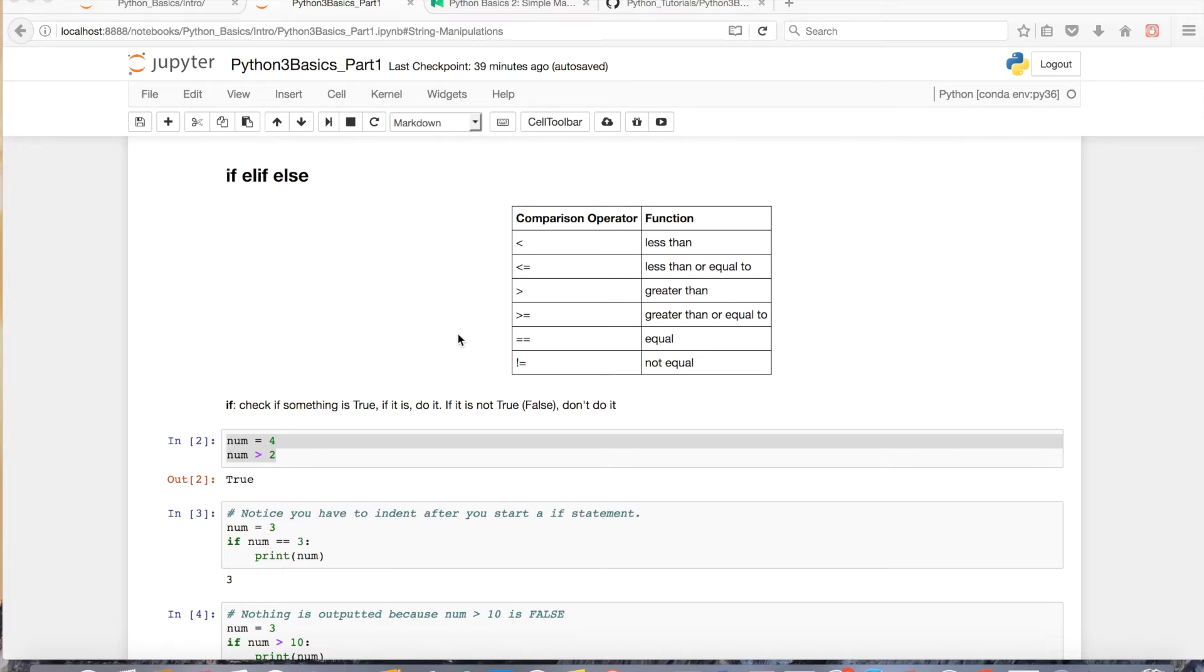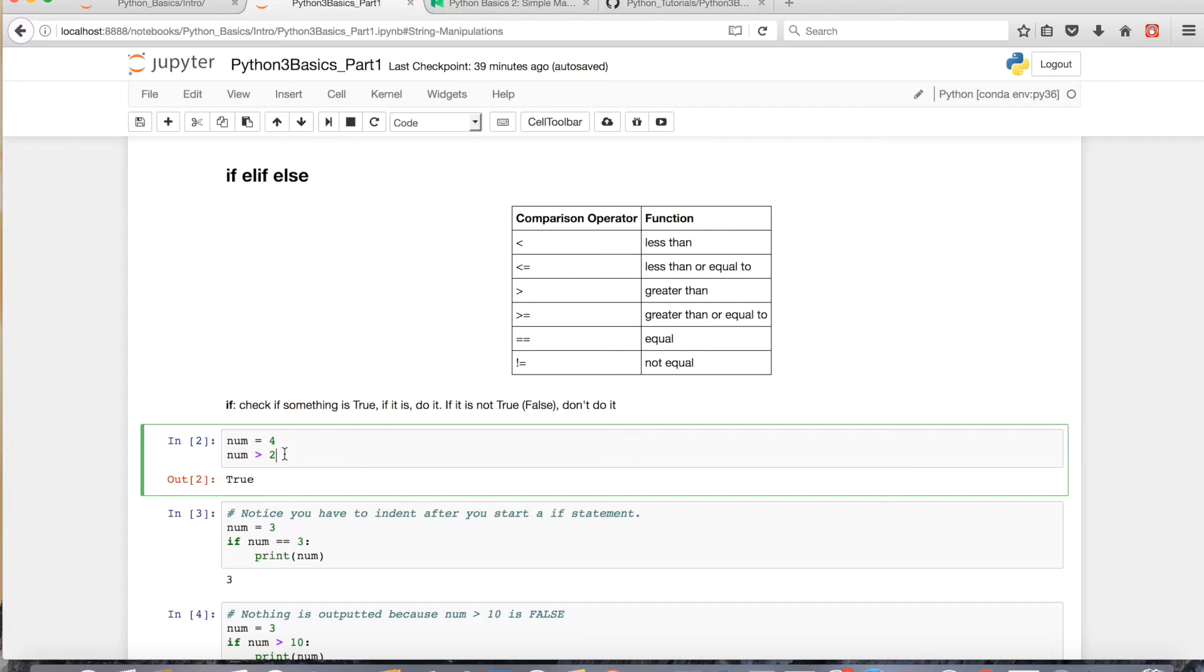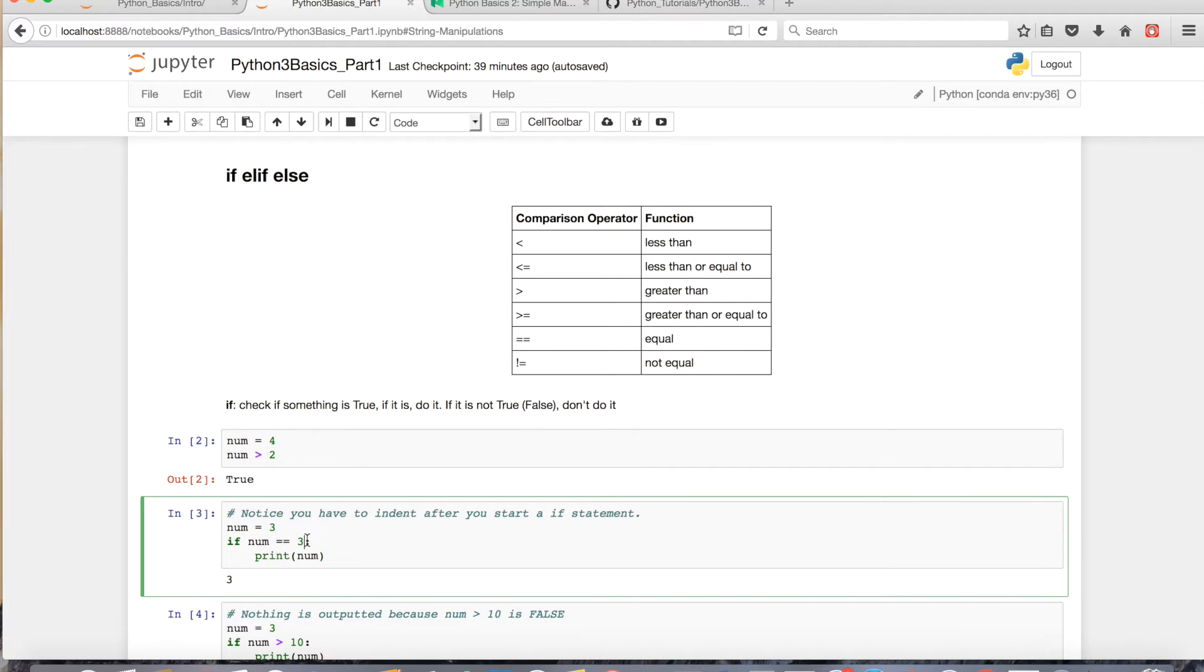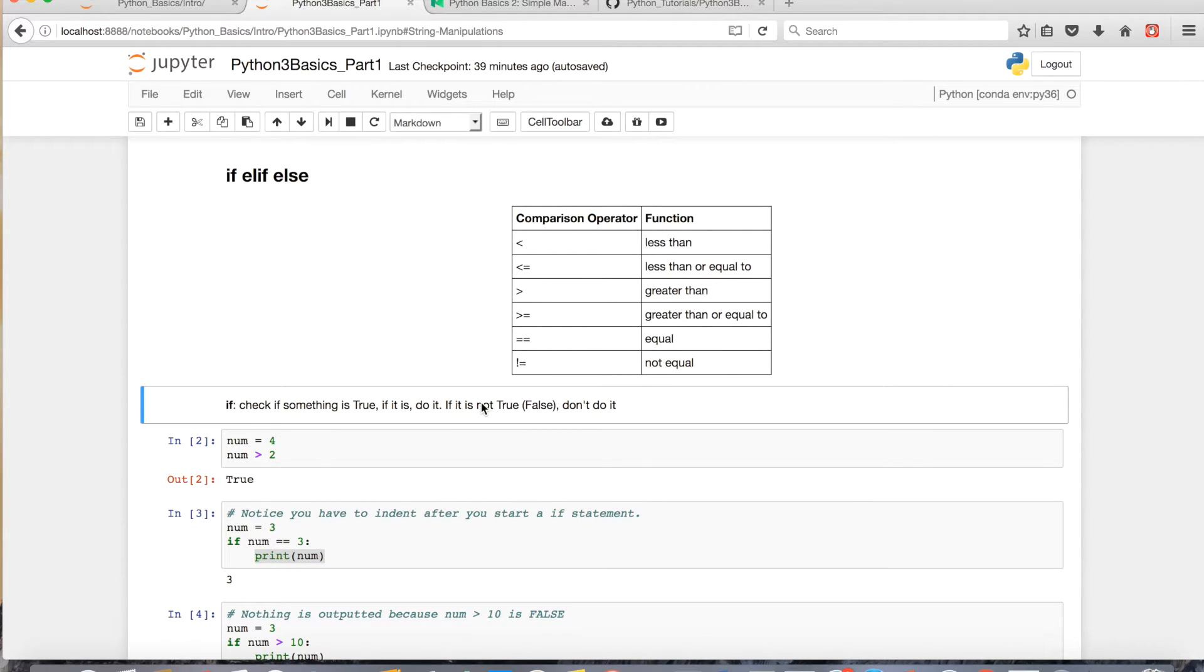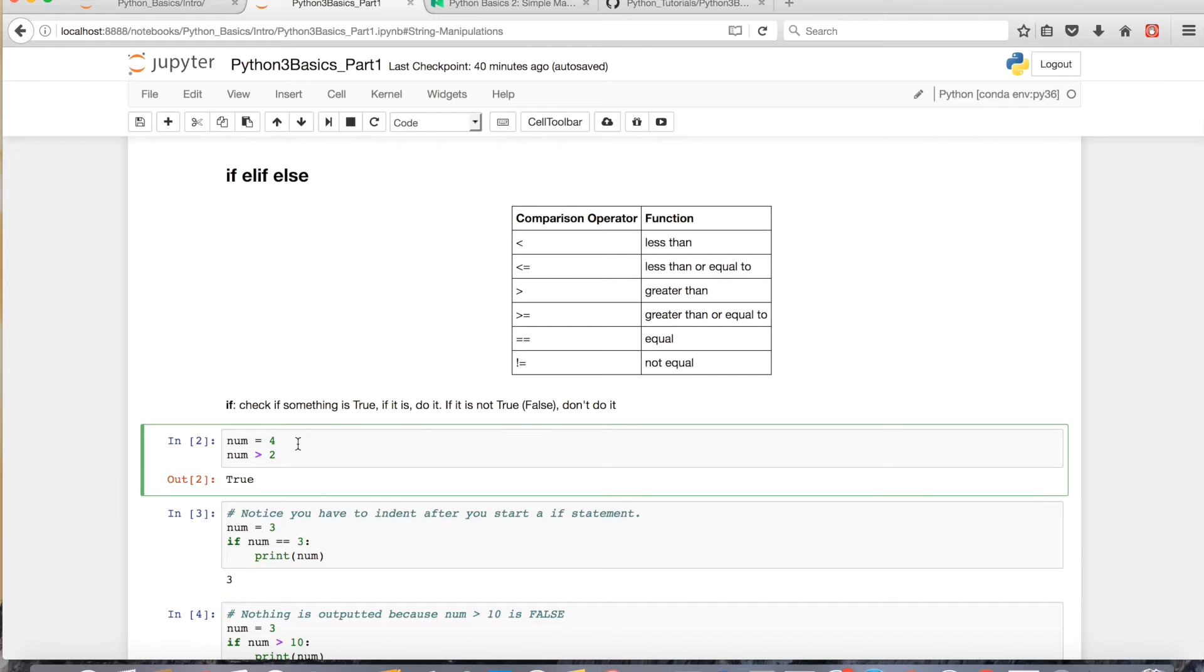So what the if statement does is it checks if something's true. If it is true, it'll execute the code down below. So if this statement here was true, it would execute the code down below. If it's not true, it's not going to execute it. Basically, it wouldn't print this number.